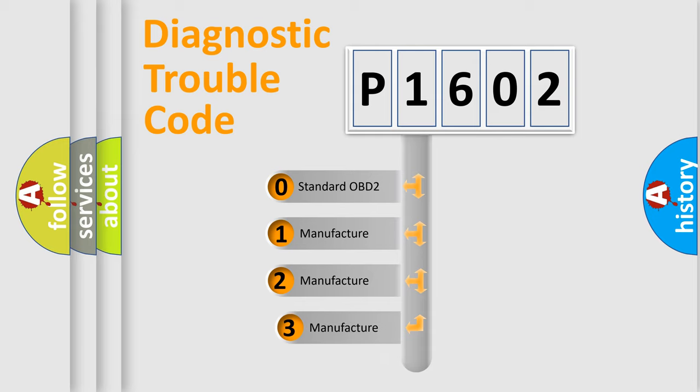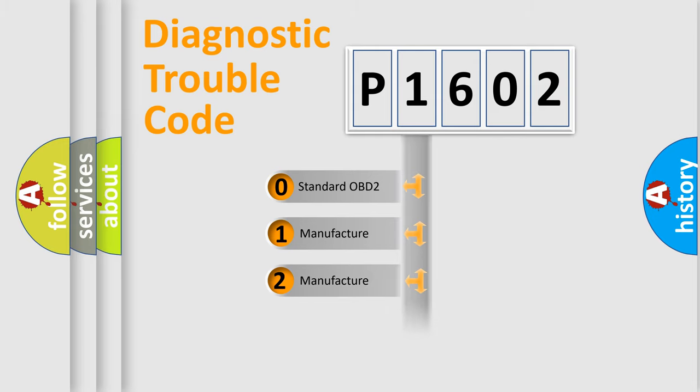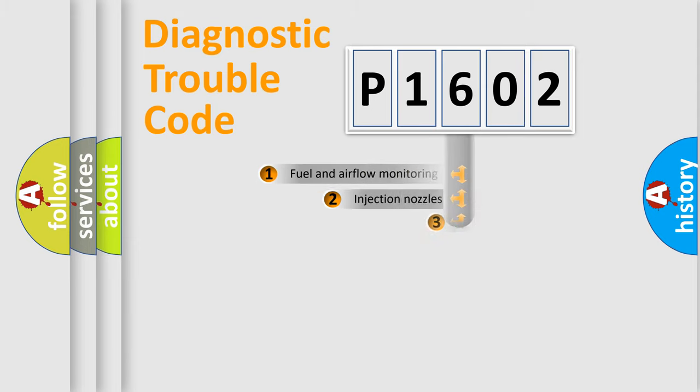If the second character is expressed as zero, it is a standardized error. In the case of numbers 1, 2, 3, it is a manufacturer-specific error.